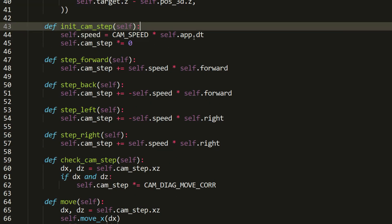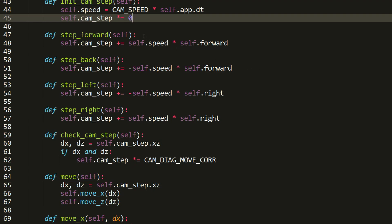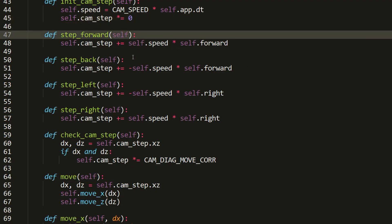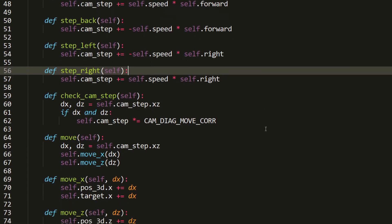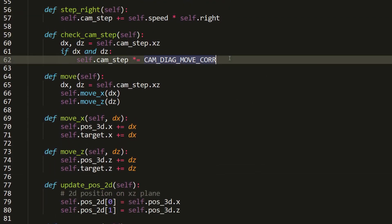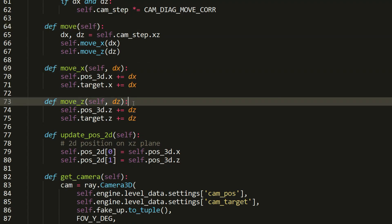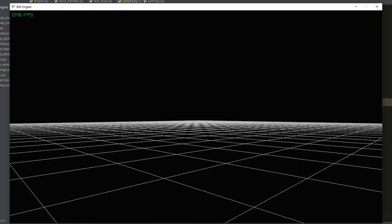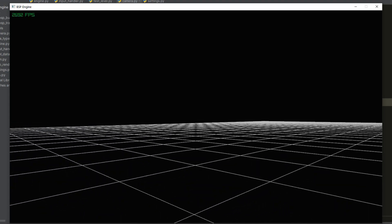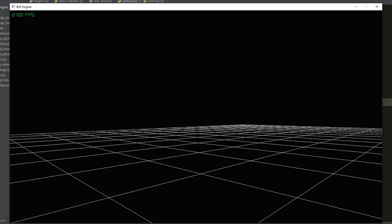There are also methods for initializing the step and speed of the camera taking into account delta time, methods for changing the step along the forward and right vectors when the corresponding key is pressed, and a method for correcting the step when moving diagonally. We also have a move method that moves the position and target of the camera by a step amount, giving us the ability to move along the grid in all directions.